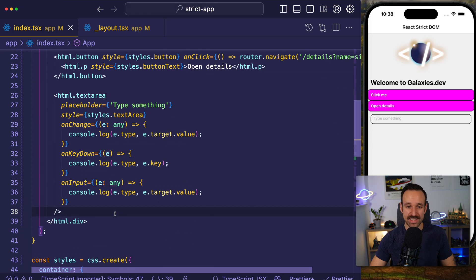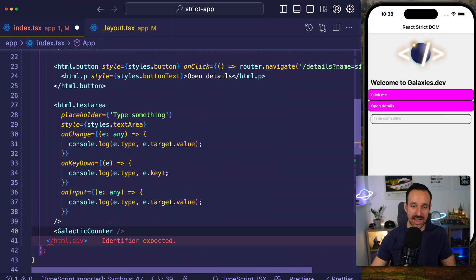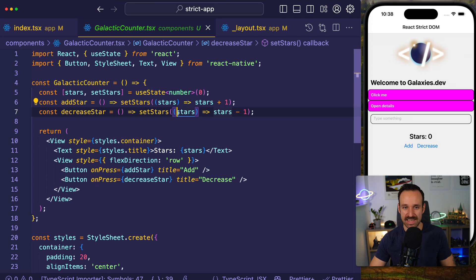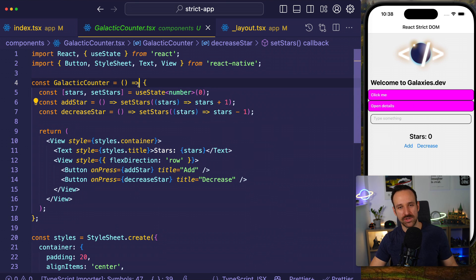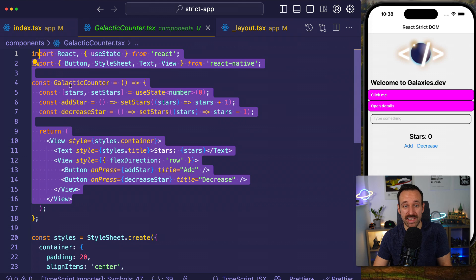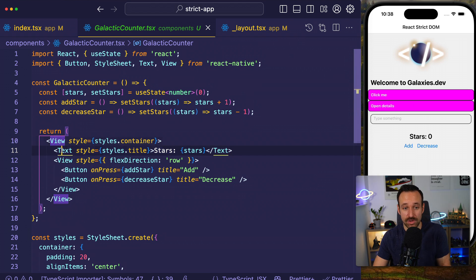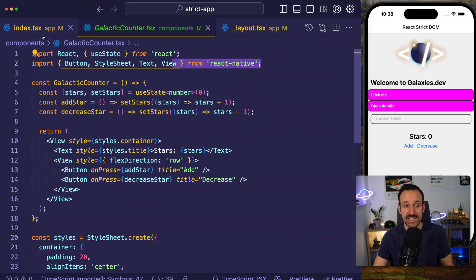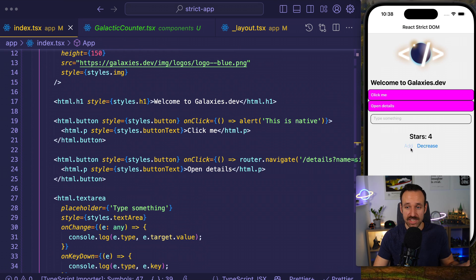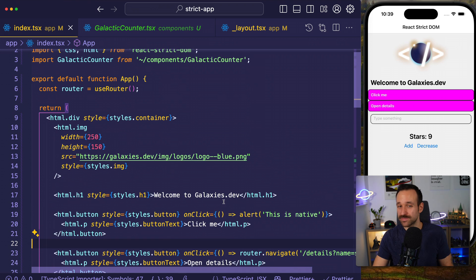You can still import your own React Native components. For example, I have a Galactic Counter using standard React Native View, Text, and Button elements. I'm just importing it into my React Strict DOM page — no problem at all. It's using the platform primitives and native elements. So you can actually combine these things, which is a really interesting direction.